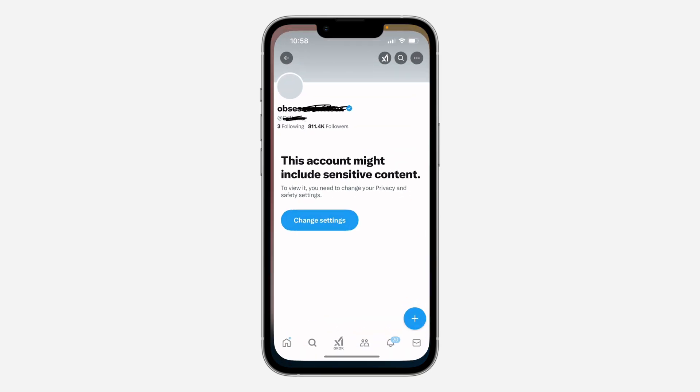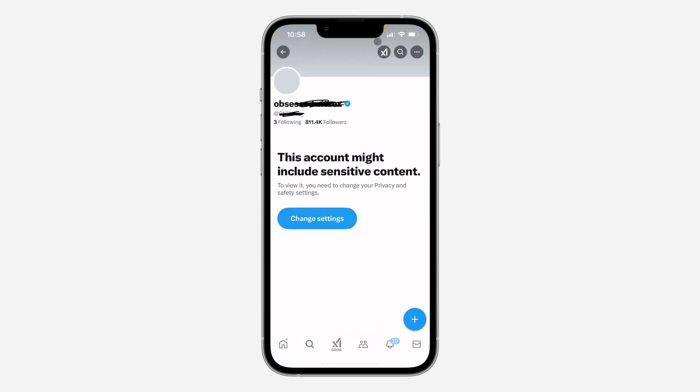Hey guys, in today's video I'm going to show you how to fix the 'this account might include sensitive content' error on X in 2025.